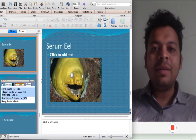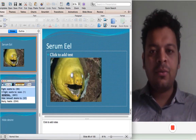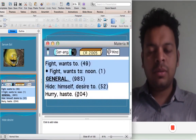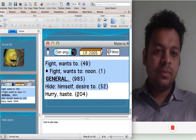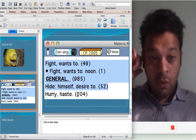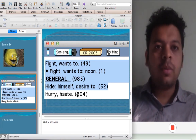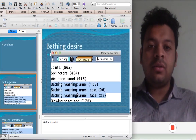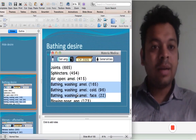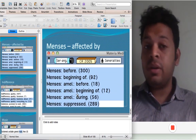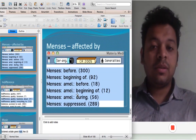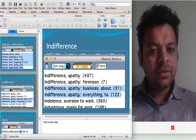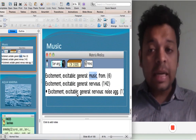We come to Serum eel — the famous remedy for renal failure. Serum eel inguilaria: the main symptom is they want to fight. They want to hide themselves and not much move on, not get connected, not discuss with anyone — they want to hide. Their desire is also to bathe, especially with cold water, like Asteria. They are also very, very connected to menses: menses before — ameliorate; menses beginning of — ameliorate. A lot of indifference, indifference to talking to anyone. Connected to music.